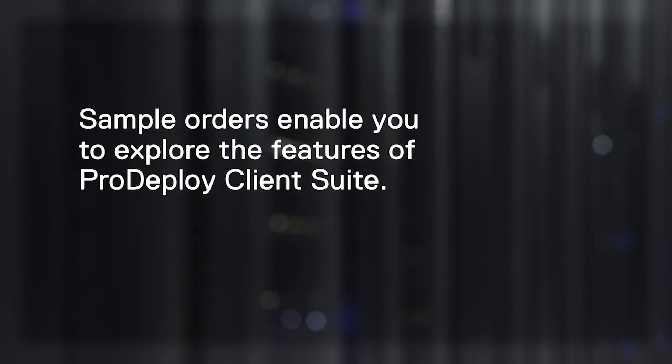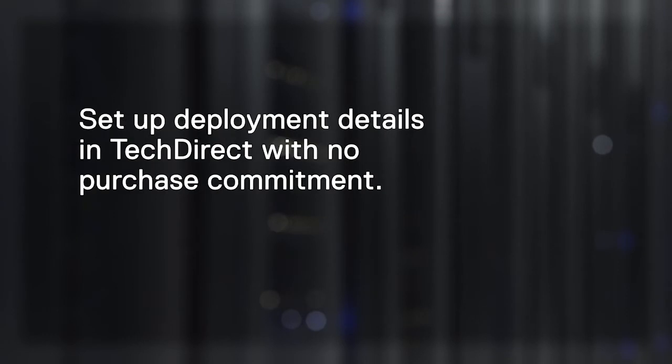Sample orders enable you to explore the features of ProDeploy Client Suite. Customers and partners can set up the details of a deployment in TechDirect with no purchase commitment.